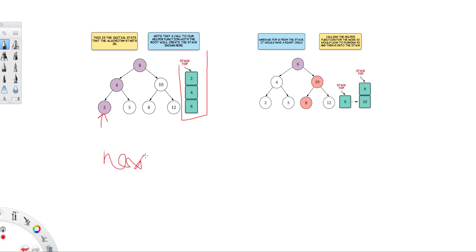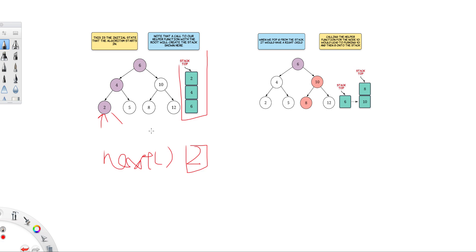So whenever you call next, what you need to do is you just need to pop this element, the top of the stack out, so 2. And then you need to check if this element has a right child or not. If it doesn't have a right child, just everything is fine. If it does have a right child, what you need to do is you just need to find the leftmost.